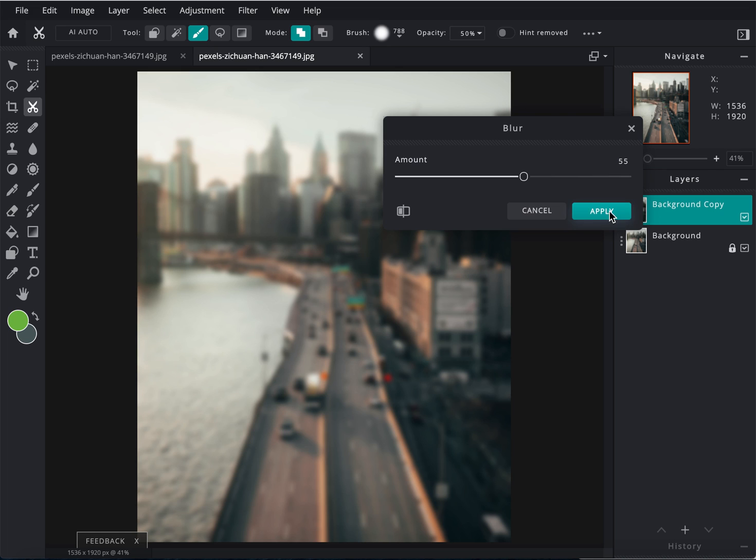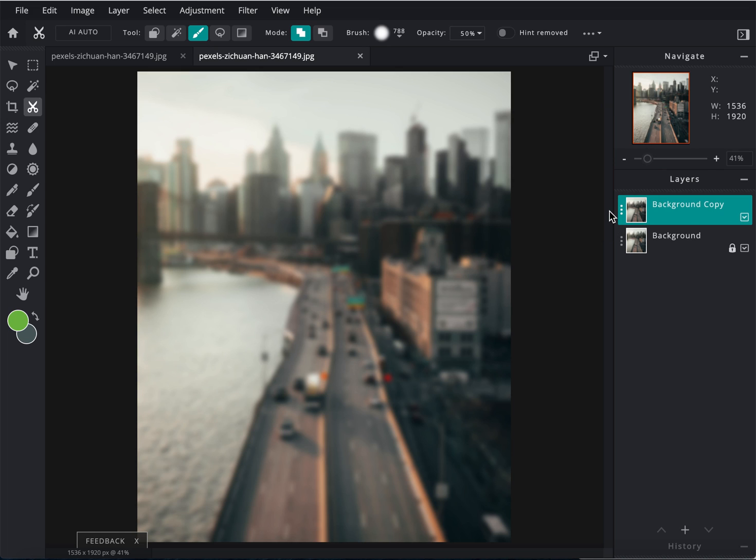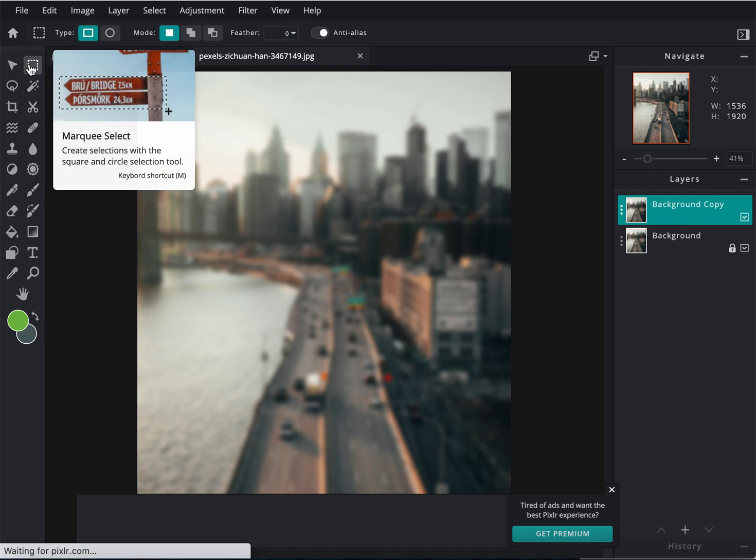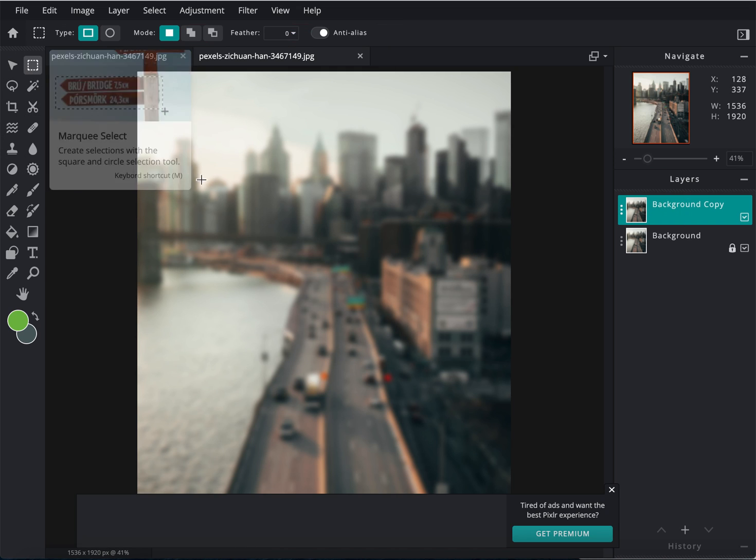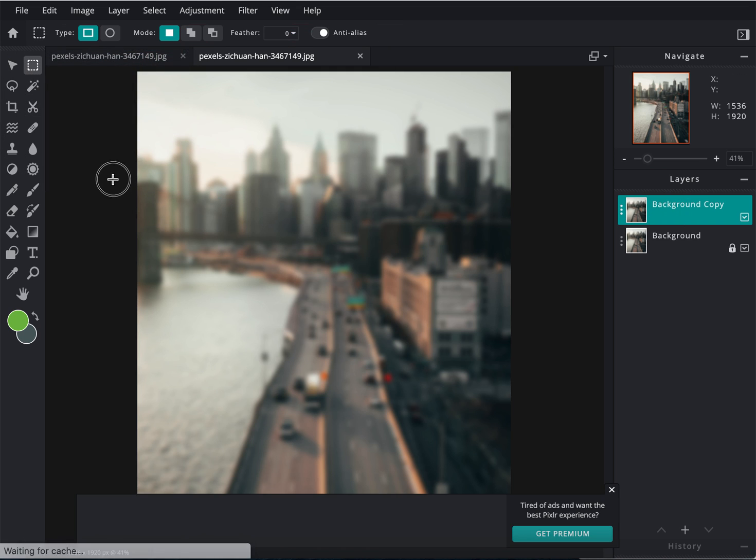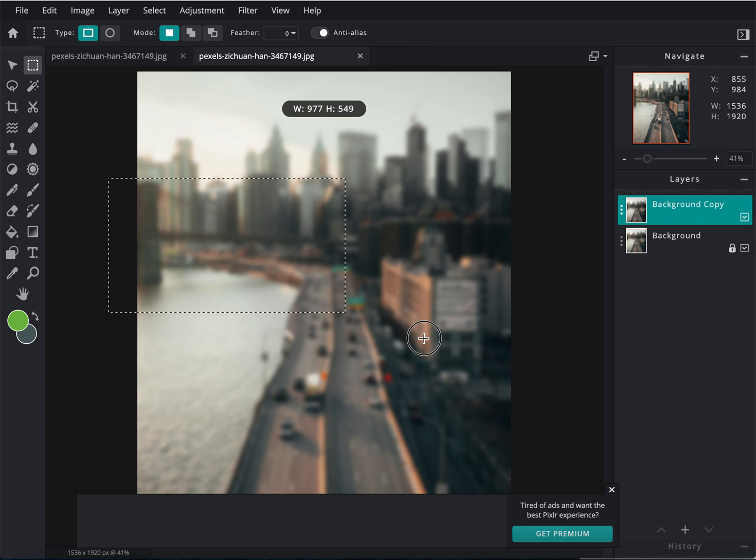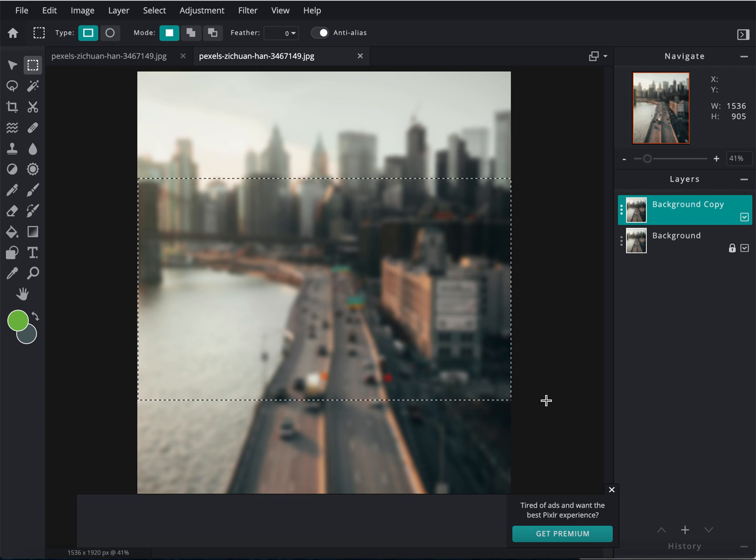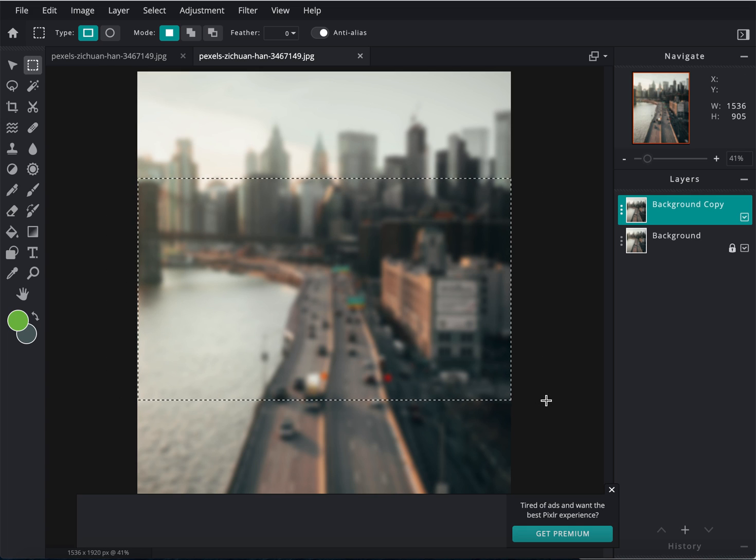I'm going to hit Apply, and now I want to take out a section of this. So for me, I click on the Marquee tool, I click right here, and then I could just delete.